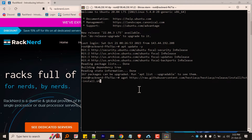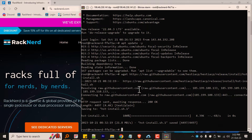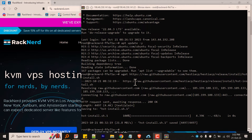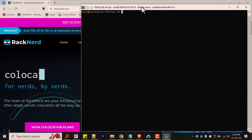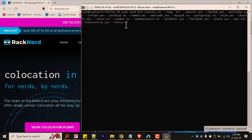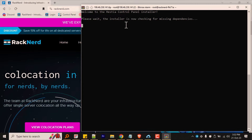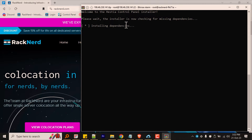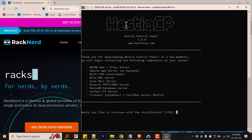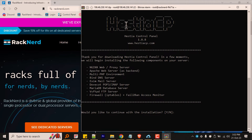Next, download the installation script by running the following command. Then run the following commands to execute that script along with our recommended services enabled. You are completely free to customize this one line of commands to enable or disable services of your choice. Just make sure that you are running a minimum of four gigabytes of RAM on your server if you're going to enable some services that are by default disabled. I will paste all the commands in the description down below so you don't have to pause the video.